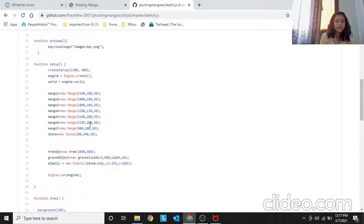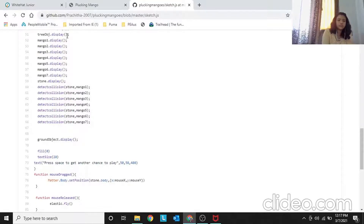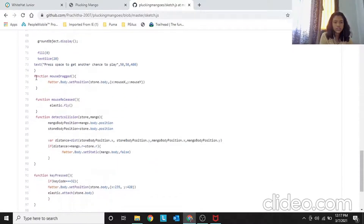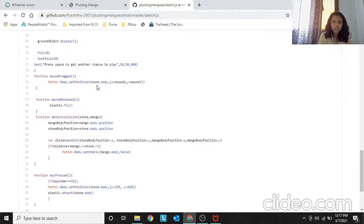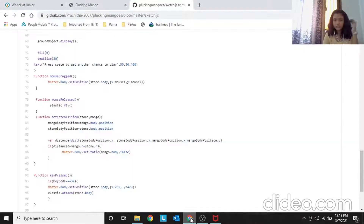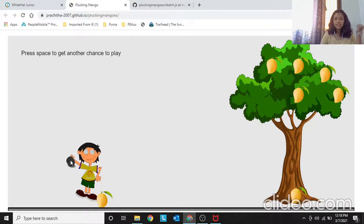We display all elements like mango1.display(). Next, in function mouseDragged, we use Matter.Body.setPosition(stone.body, { x: mouseX, y: mouseY }). This sets the stone's position to wherever the mouse is being dragged. You can see it in action — when you click and drag the stone, it moves with the mouse.